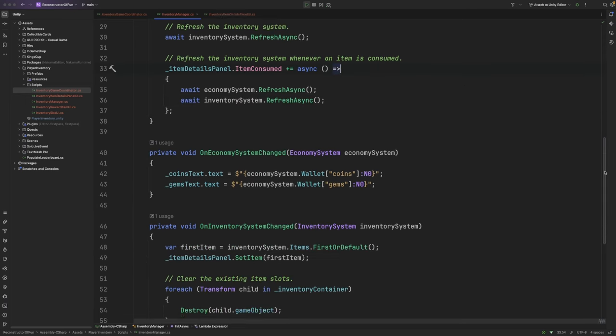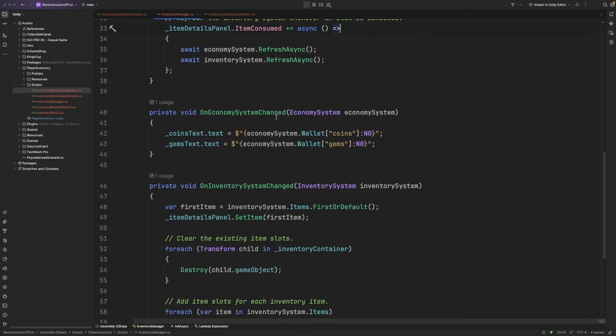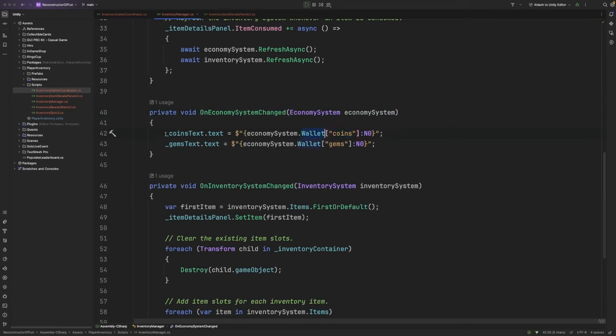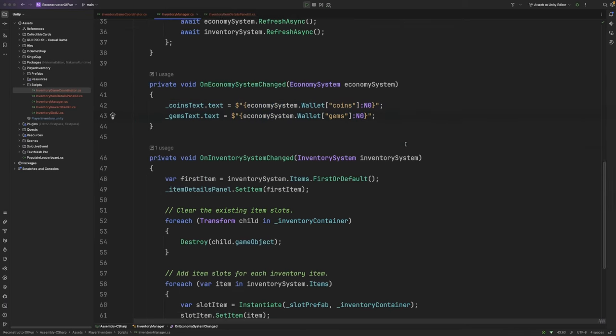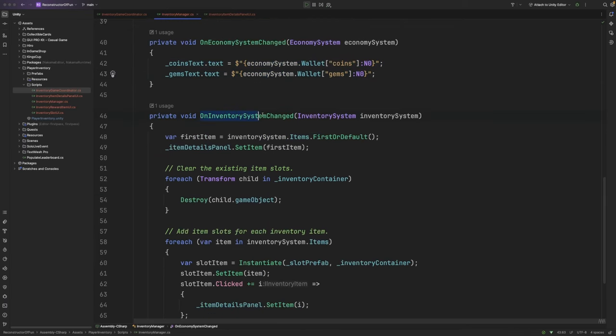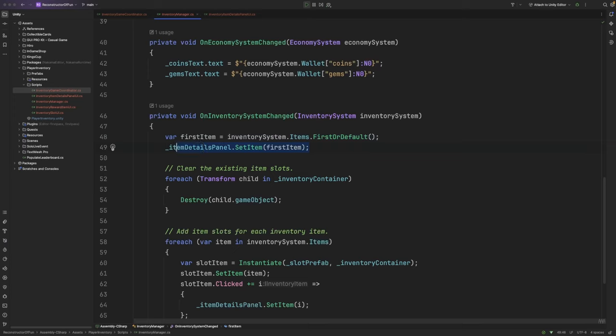Taking a look at our on economy system change function now, you can see that I'm grabbing the coins and gems values from the economy system's wallet and updating the labels in the UI. Inside our on inventory system change function, you can see that I grab the first item from the player's inventory using the items property here, and I update the items details panel to show that item on the right hand side of the UI.